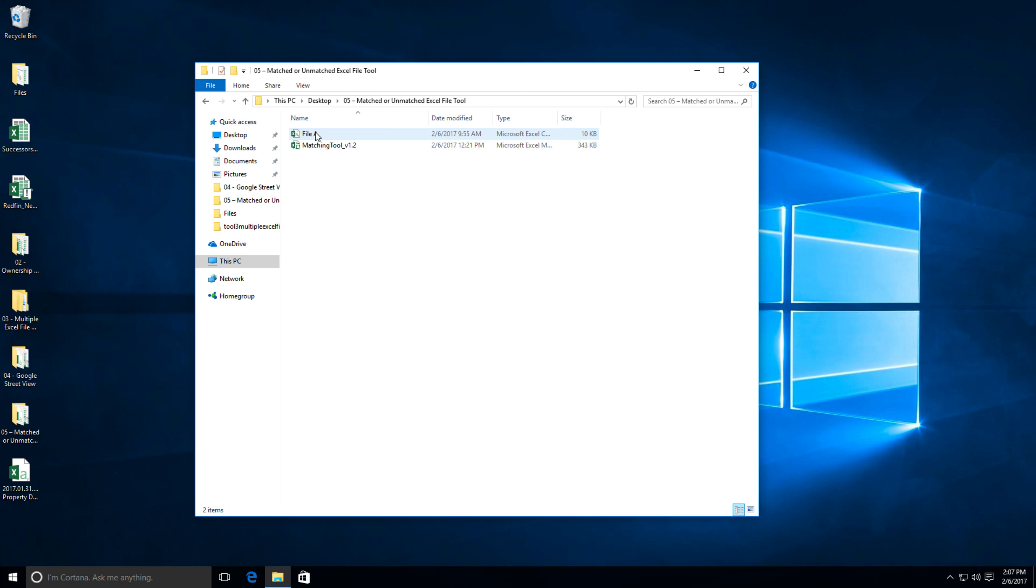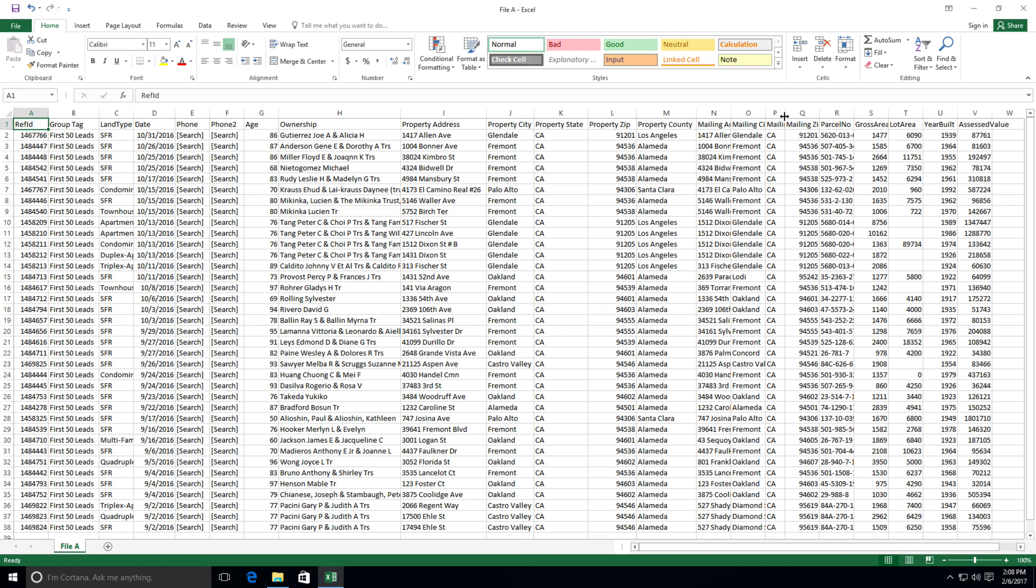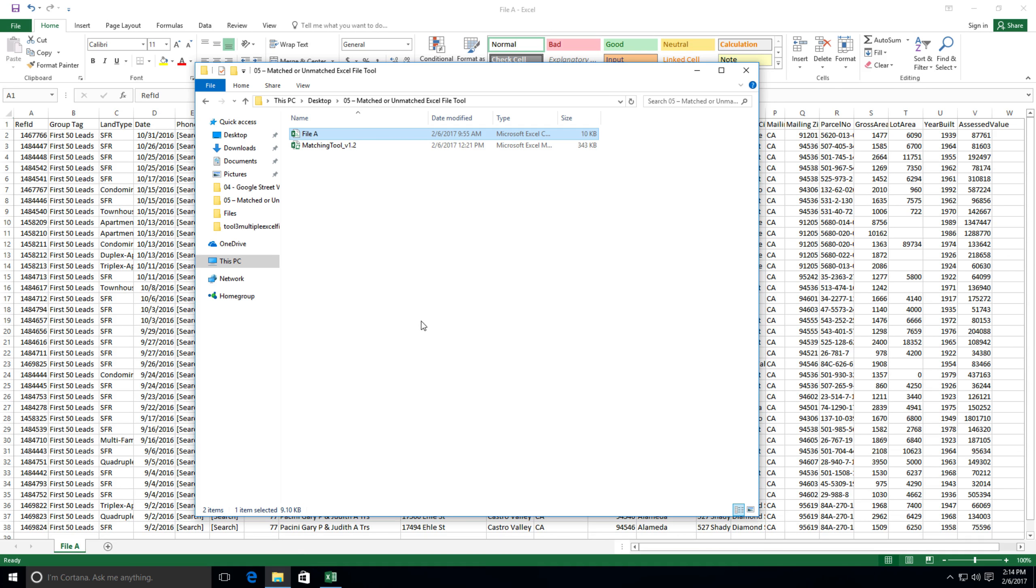Here we've got a property records file that has 38 rows of data, with 22 columns titled A through V. These property records contain all kinds of information. Now for the purposes of this demo, let's do a couple of things here.